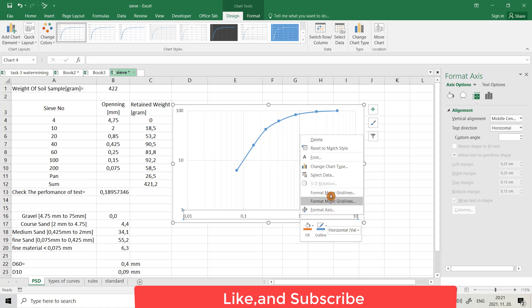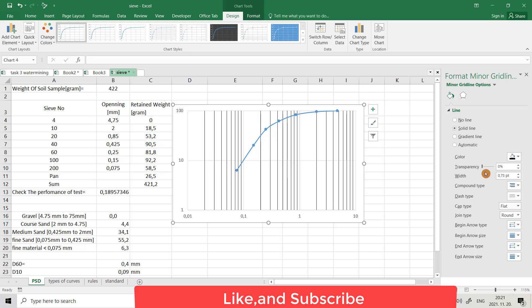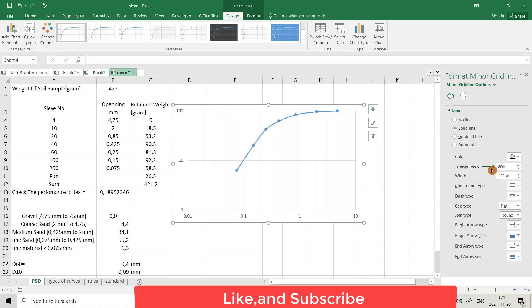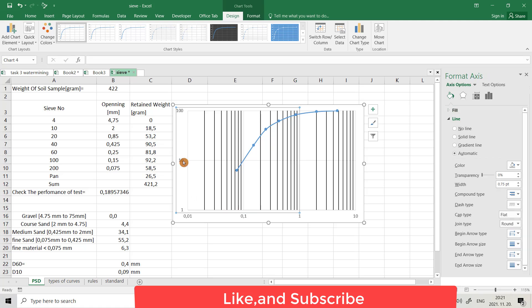Right-click, Format Minor Grid Lines. For example, color — I want it to be black. You can also change the opacity. For the Y-axis, select the Y-axis, right-click, Format, and add minor grid lines. You can also change the color.